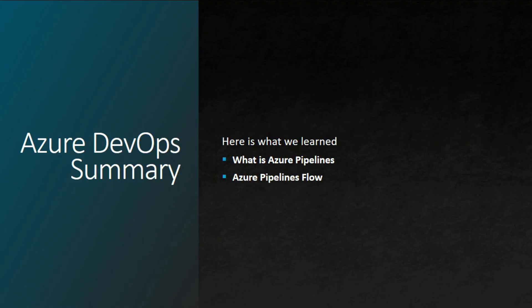In this video, we have discussed the concept of Azure pipelines and Azure pipelines flow. See you in the next video.